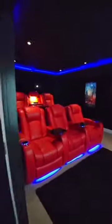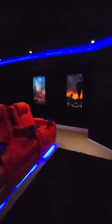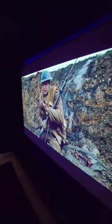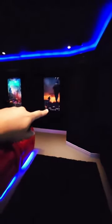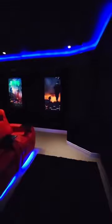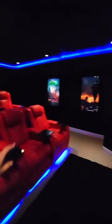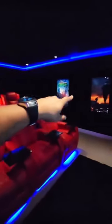So let's go in the theater room. Here it is — the movie's playing, and the automation is showing up there. When you're sitting here, you can always see how much time is left.